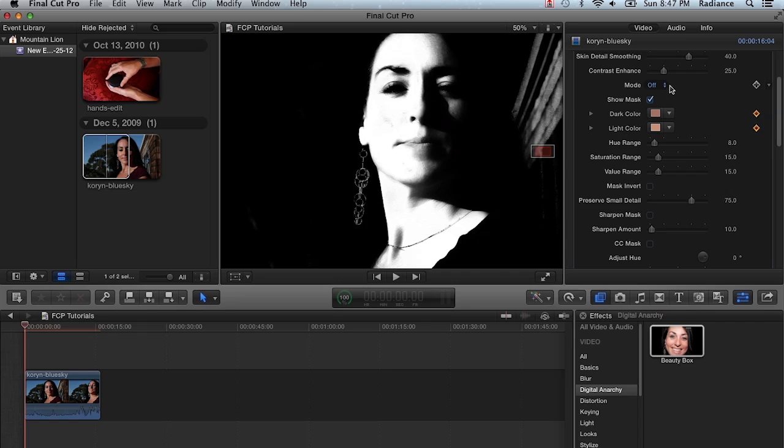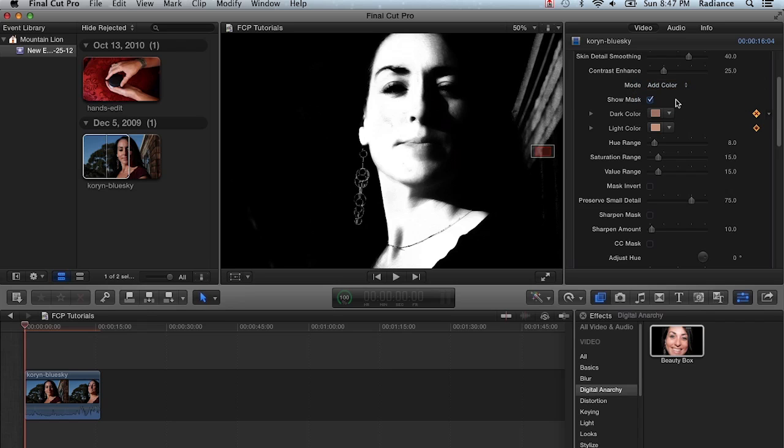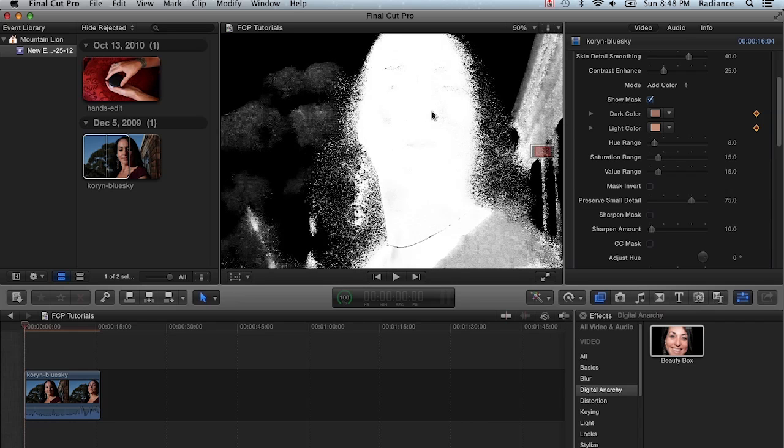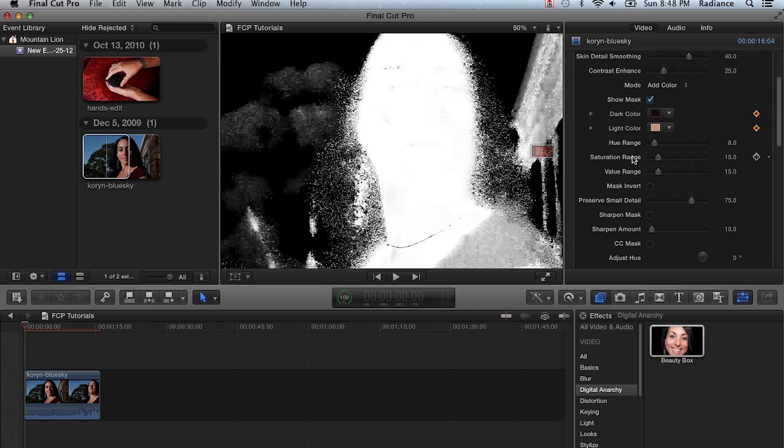The way you modify your mask is you go to the mode pop-up and select add color. Now with add color selected, we can just click in the preview window here on the areas that we want to include. So I'm just going to click on the side of her nose right here. And you can see basically I just blew the whole mask up. It certainly included that dark color, but because that dark color is in so many other parts of the image, it really messed it up.